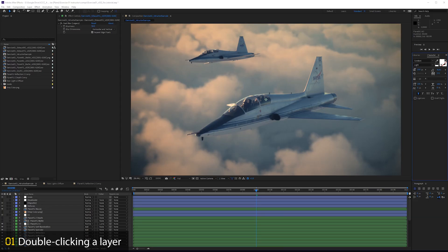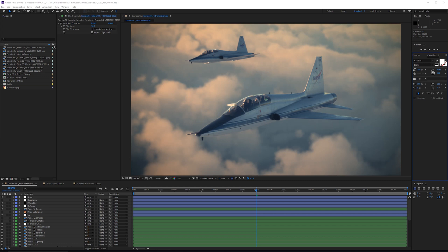One of the most common beginner mistakes with After Effects is double-clicking layers. Now double-clicking a layer in After Effects actually brings up a pretty useful feature, but only if you intend to use that feature. But what I find is a lot of students would double-click a layer and then not understand why they can't access the comp anymore.